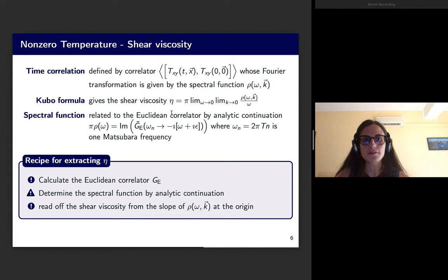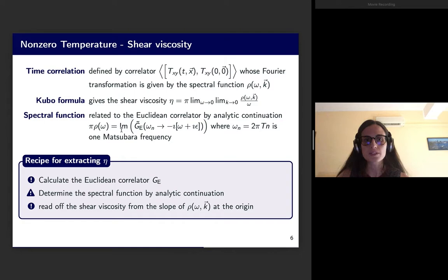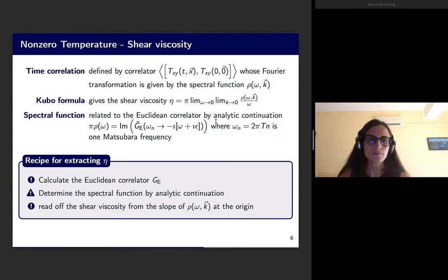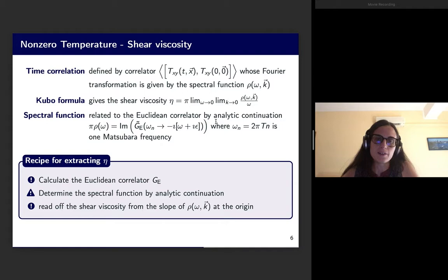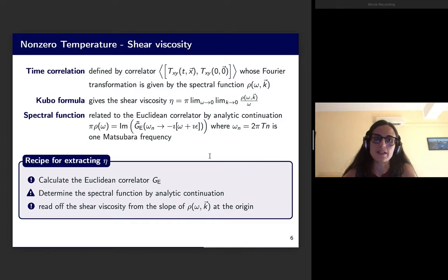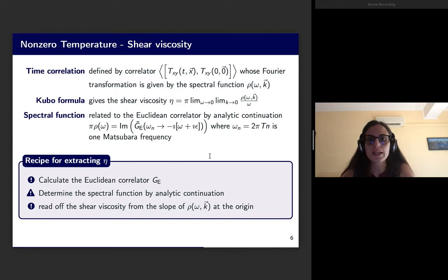The spectral function is related to the Euclidean correlator by analytic continuation, meaning we can extract π·ρ(ω) by considering the imaginary part of G̃_E, where ω is analytically continued and ω_n is one Matsubara frequency. The recipe for extracting η is then: calculate the Euclidean correlator G_E, determine the spectral function by analytic continuation to obtain G̃_E and ρ(ω), and extract the shear viscosity from the slope of the spectral function at the origin.